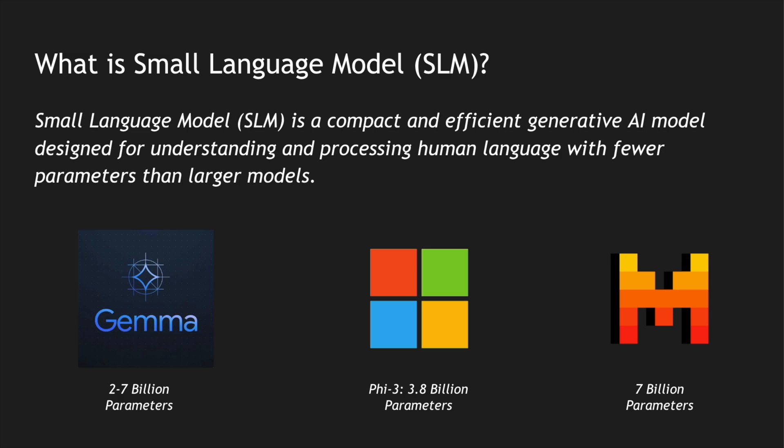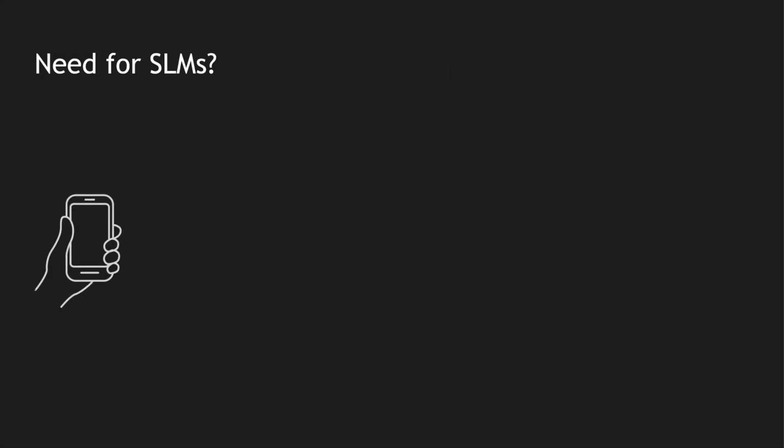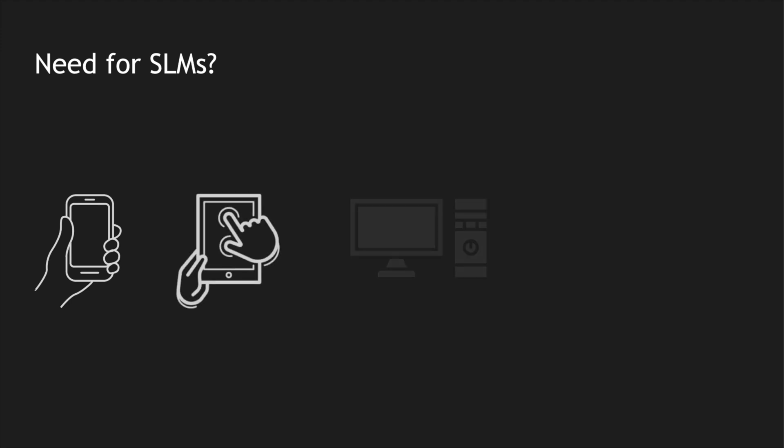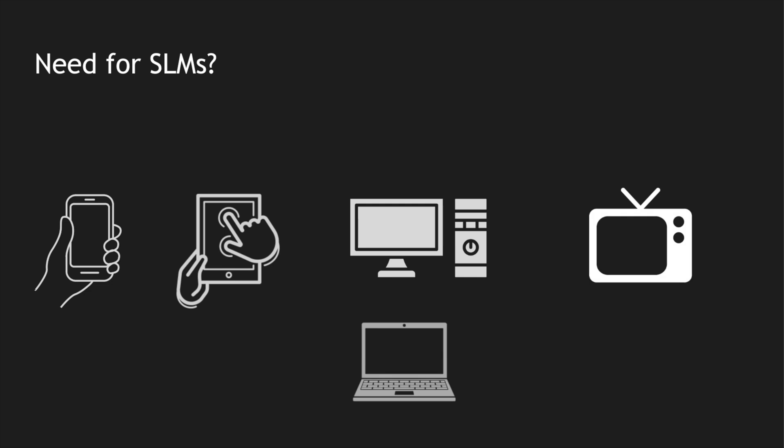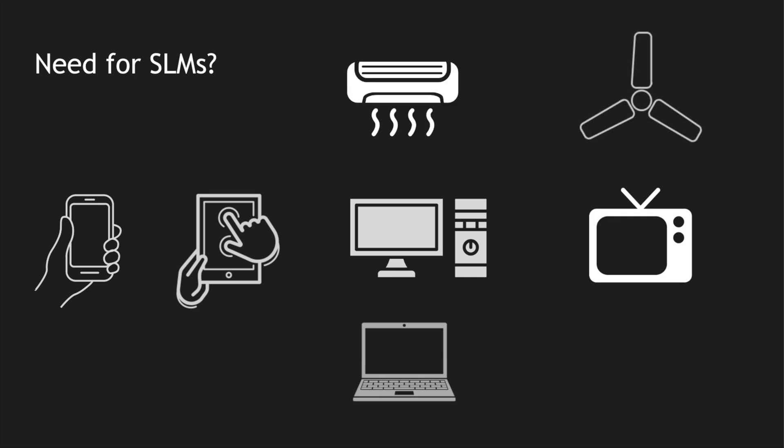Now why do we need these SLMs? In the current age we use a lot of smartphones, handheld devices, laptops, PCs. We also connect to televisions. We connect our devices like air conditioners, washing machines, fans, etc. with the internet.